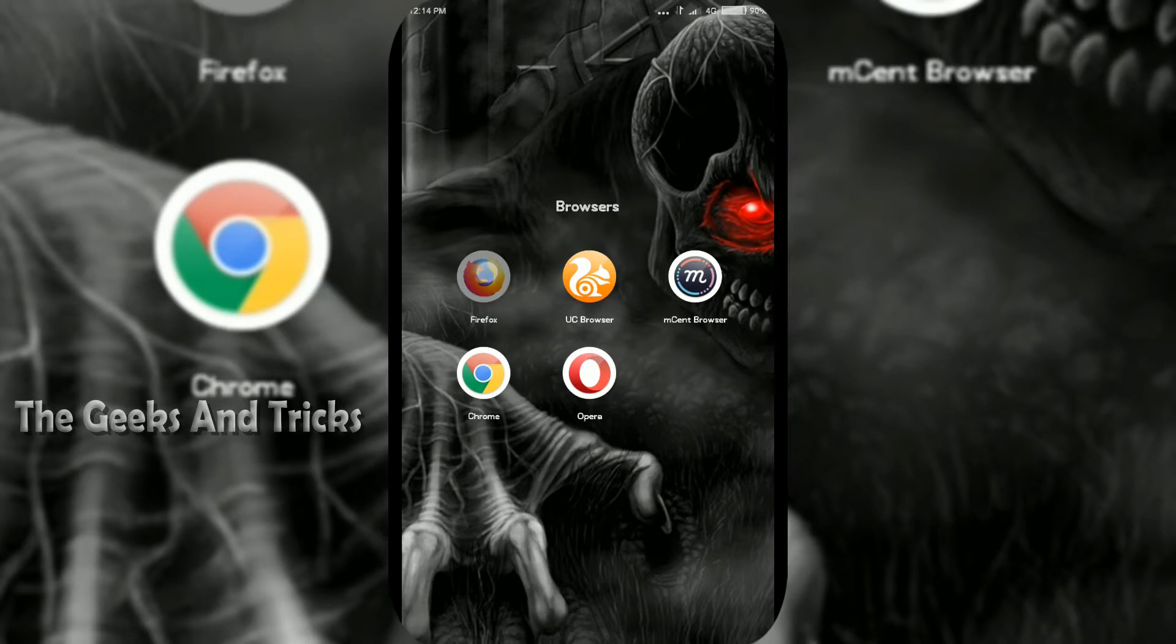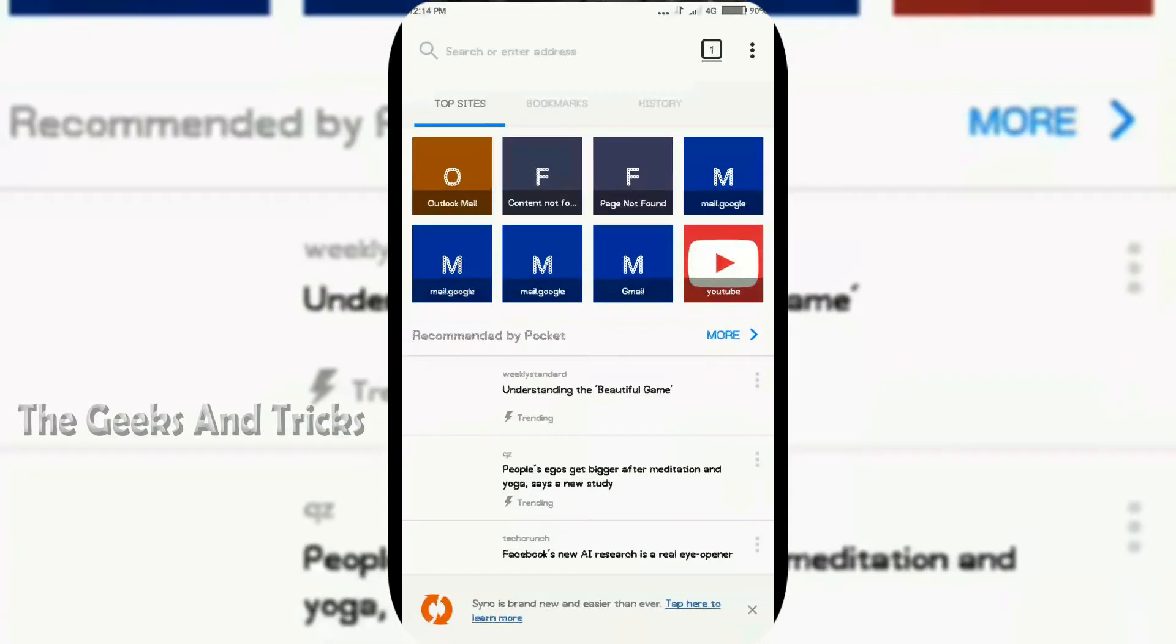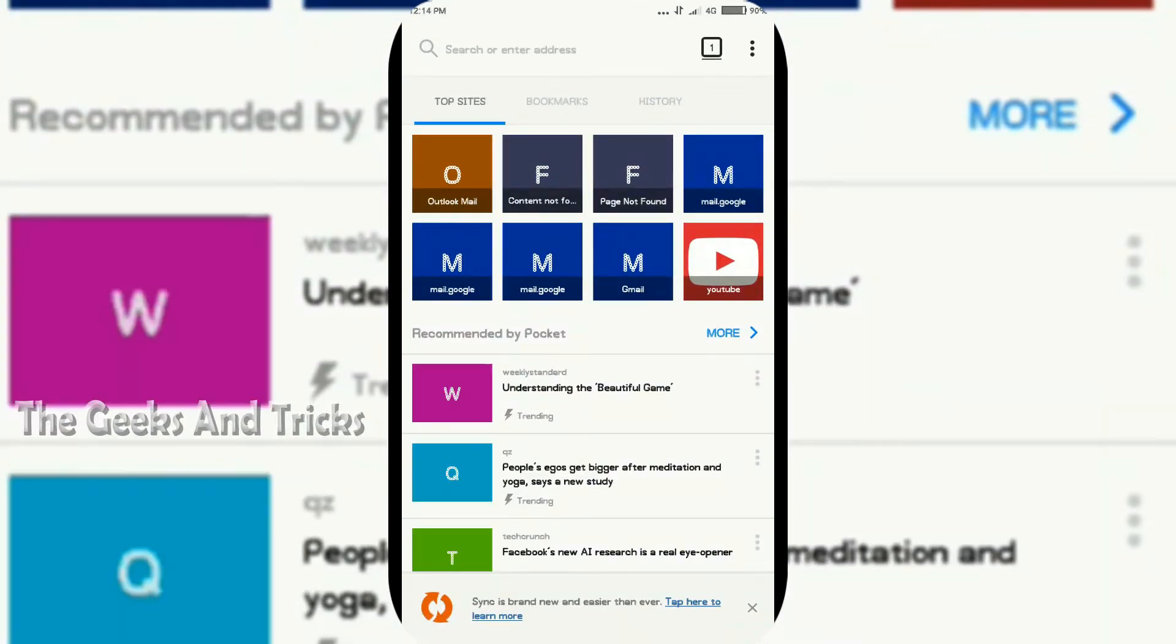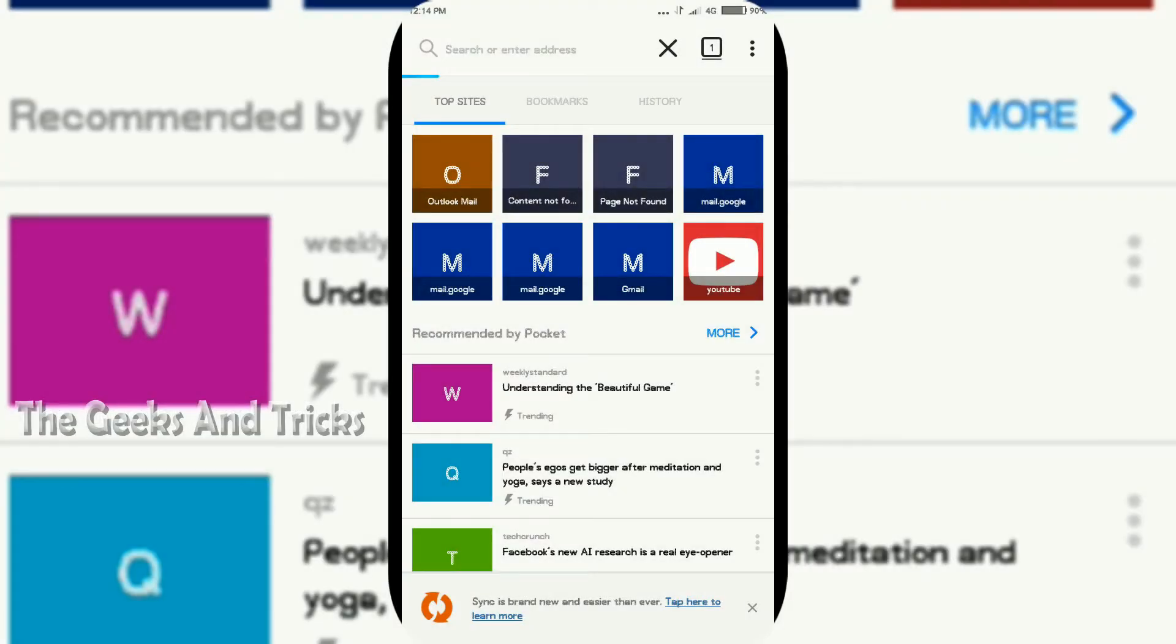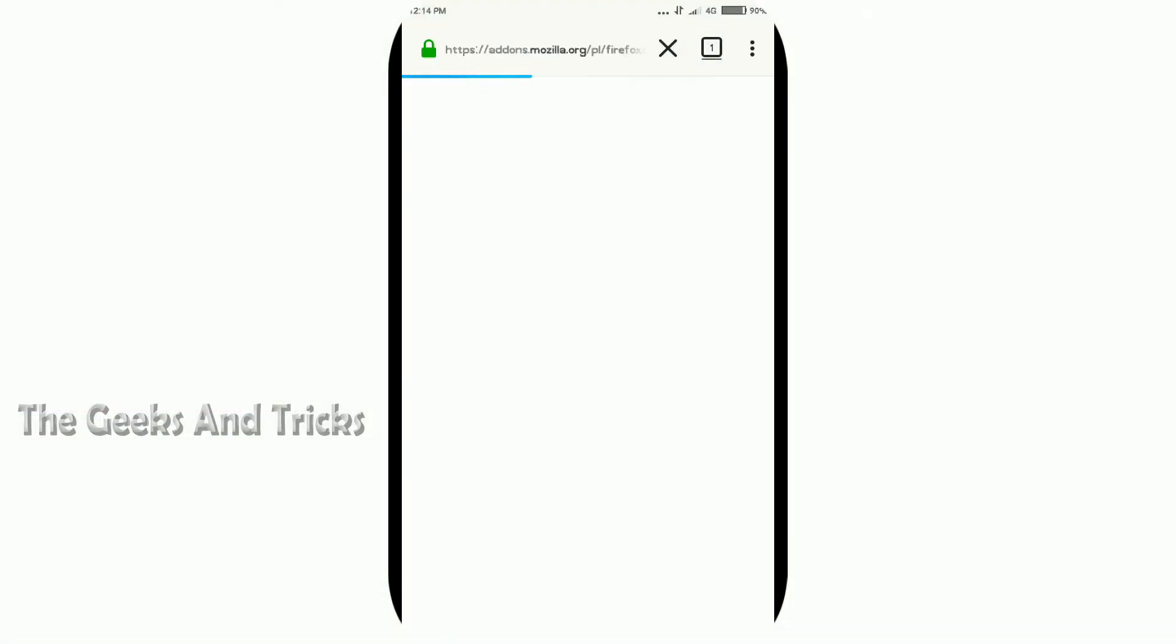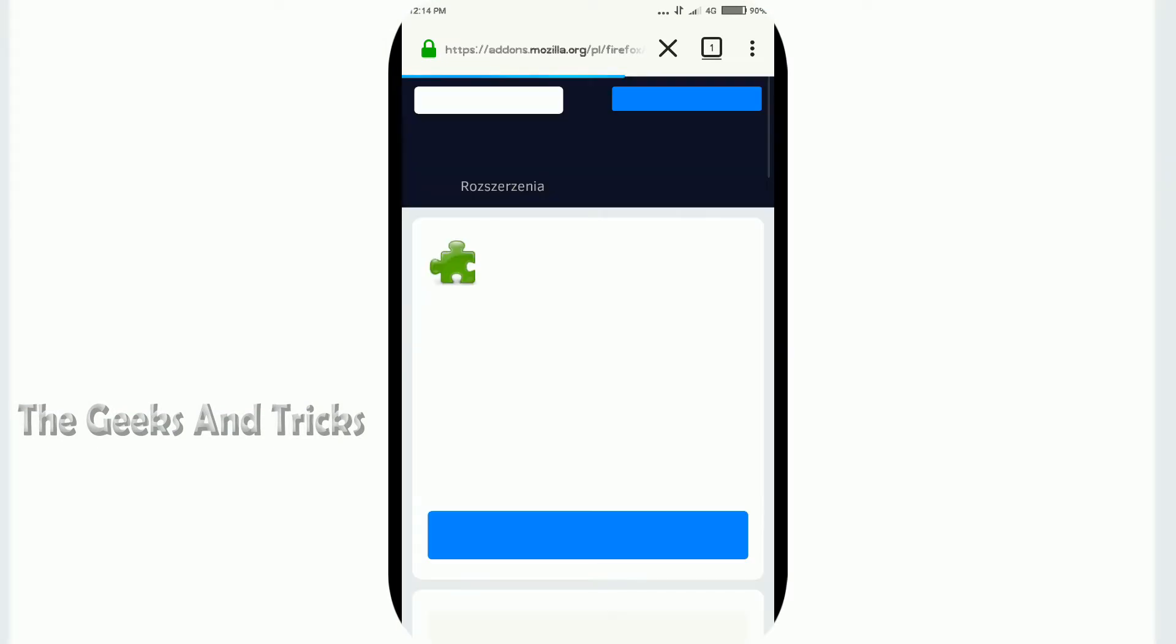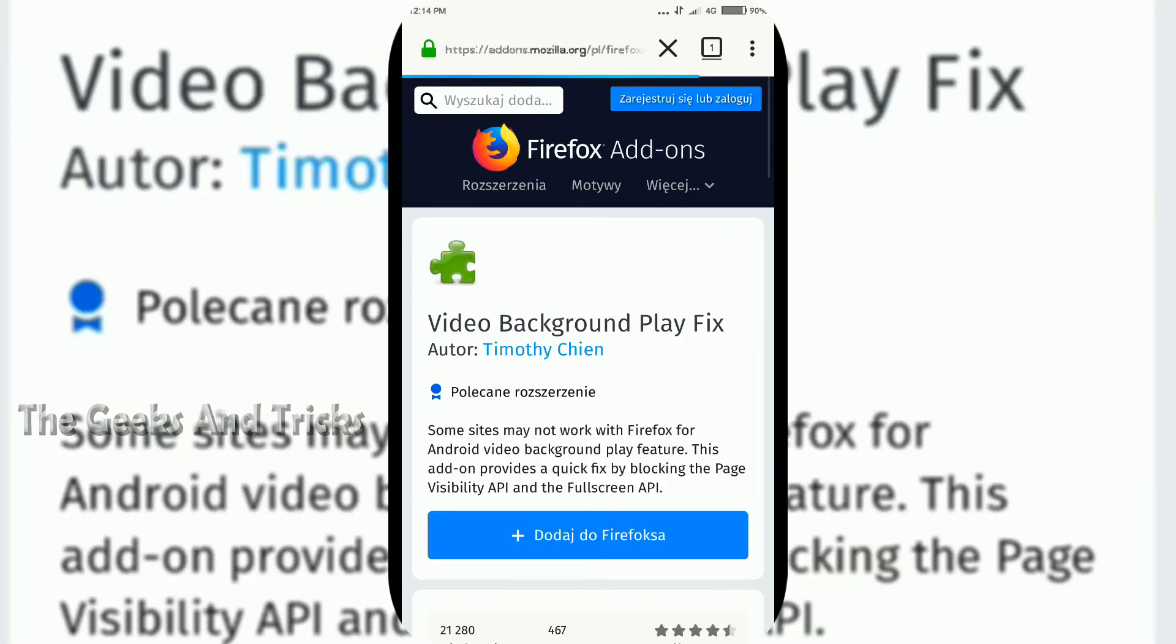Once you download it, just open it like this and all you gotta do is paste this link. If you don't have this link, I'll just put the links in the description box below, so check out the description box so that you can get to this link.